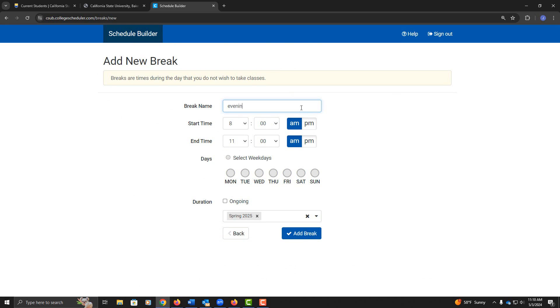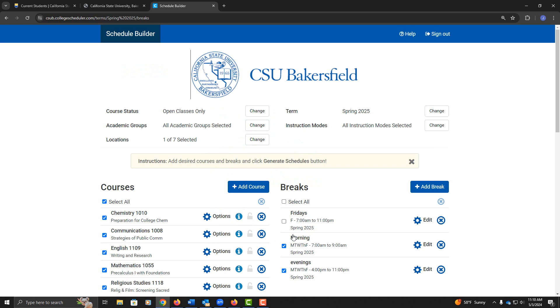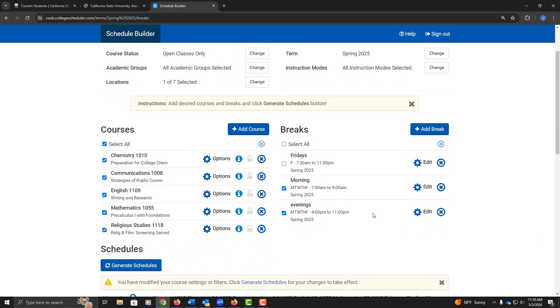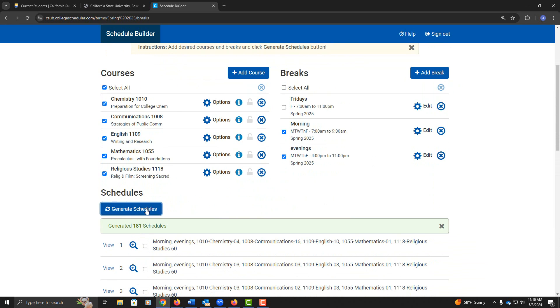I'm going to call this break Evenings. I would like to be out of school by 4pm on weekdays. Let's add that break and Generate Schedules again. That actually cut it down to 181 schedules, which is pretty good.